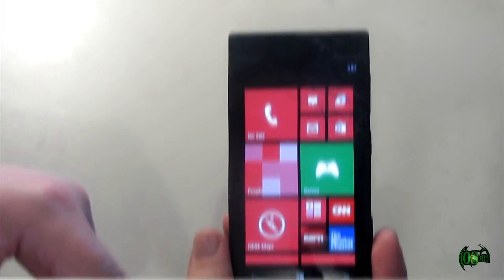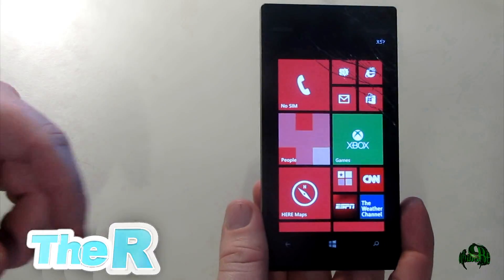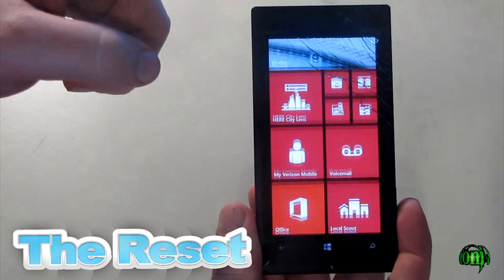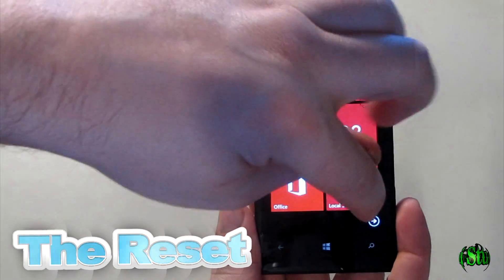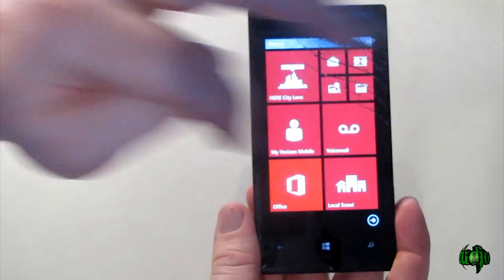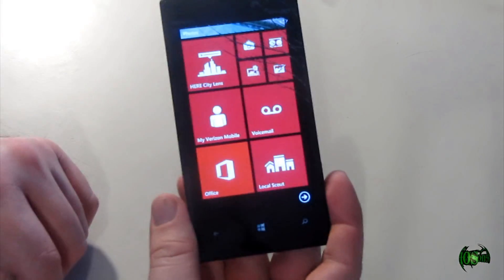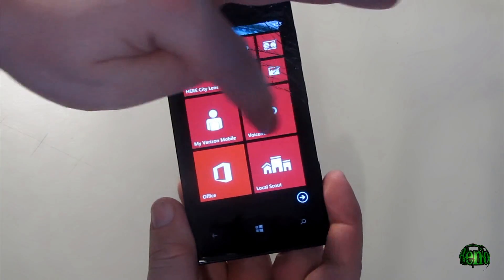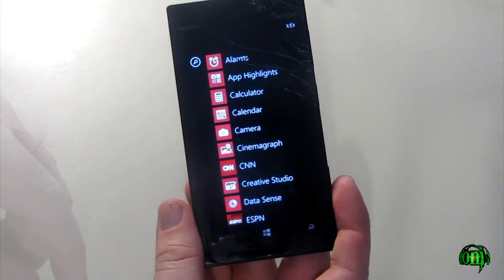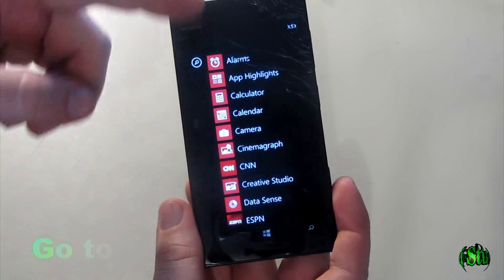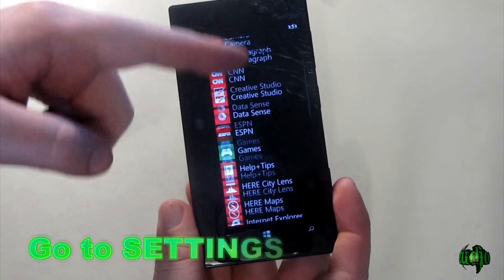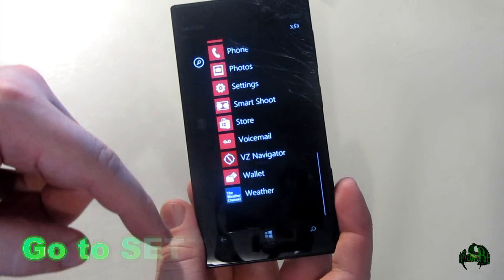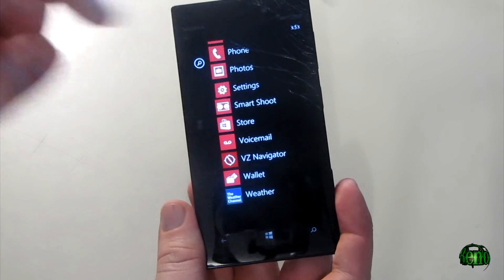So let's go ahead and reset our phone. We have a couple of options here — we can scroll down to the bottom and press the little arrow to go to all of our apps, or simply just swipe over. Then you can search for settings or just scroll down to settings, which is right here.